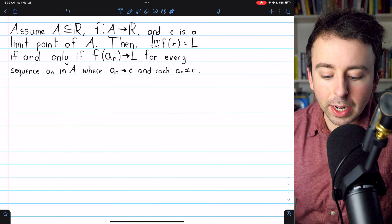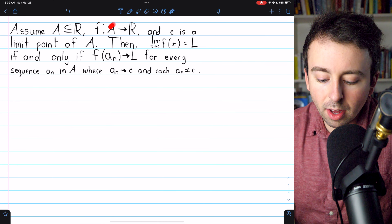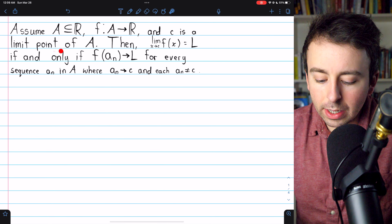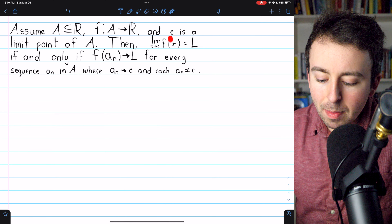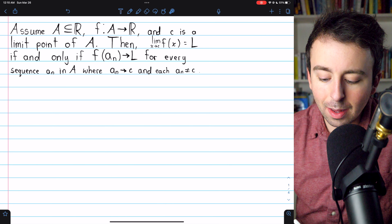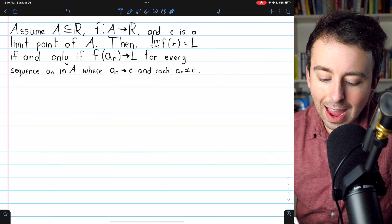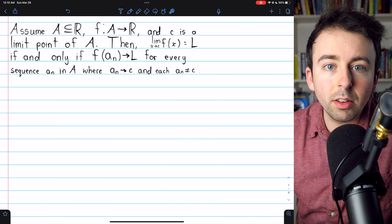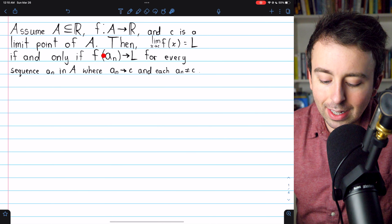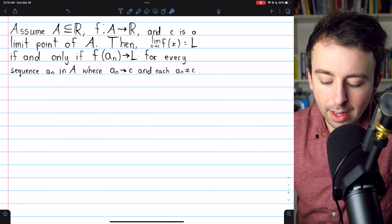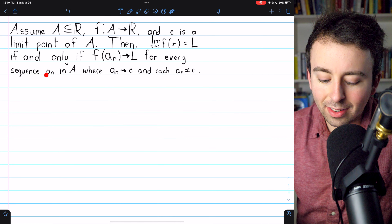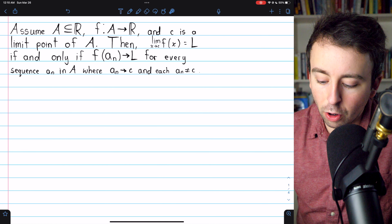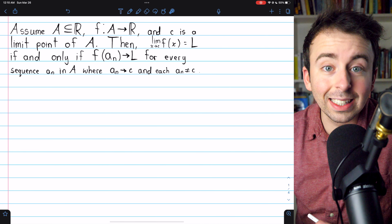Here's the theorem we'll be proving. If f is a function mapping some subset of the reals, A, to the reals, and c is a limit point of that domain A, then the limit of the function as x approaches that limit point c is equal to L if and only if the sequence of the function's values evaluated at the terms of the sequence a_n converges to L for every sequence a_n in A, where a_n converges to c and none of its terms are equal to the limit point c.